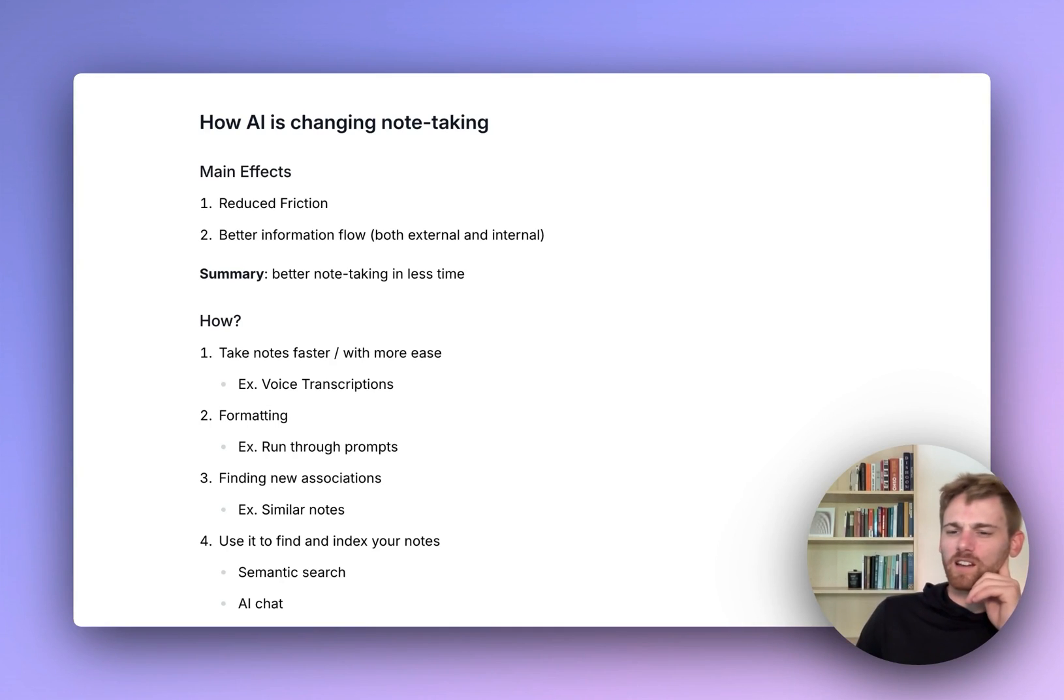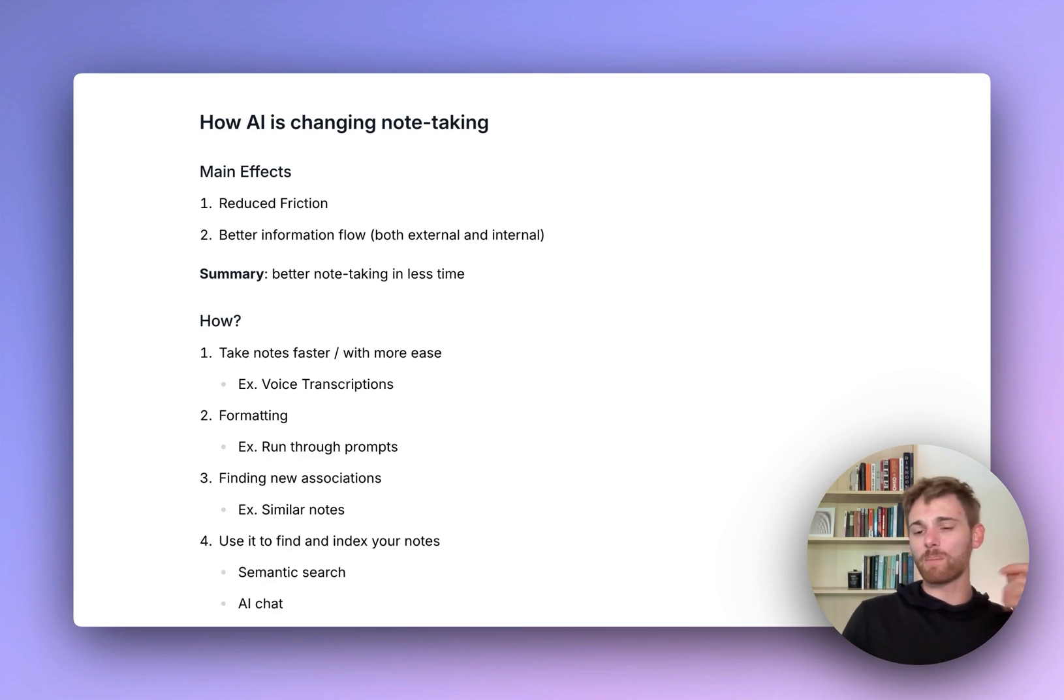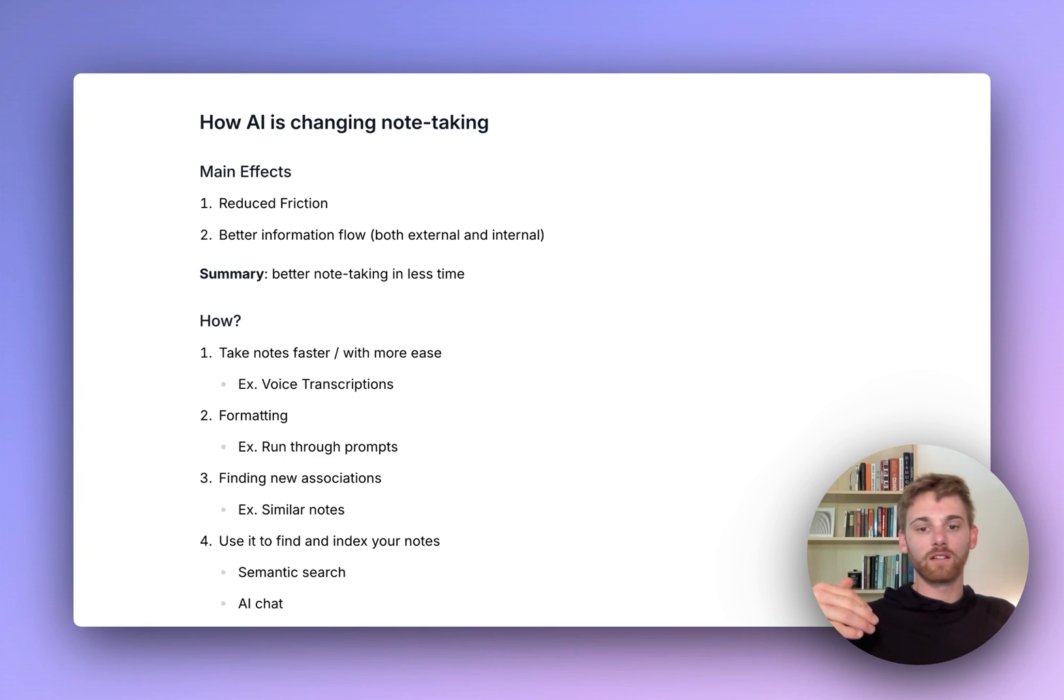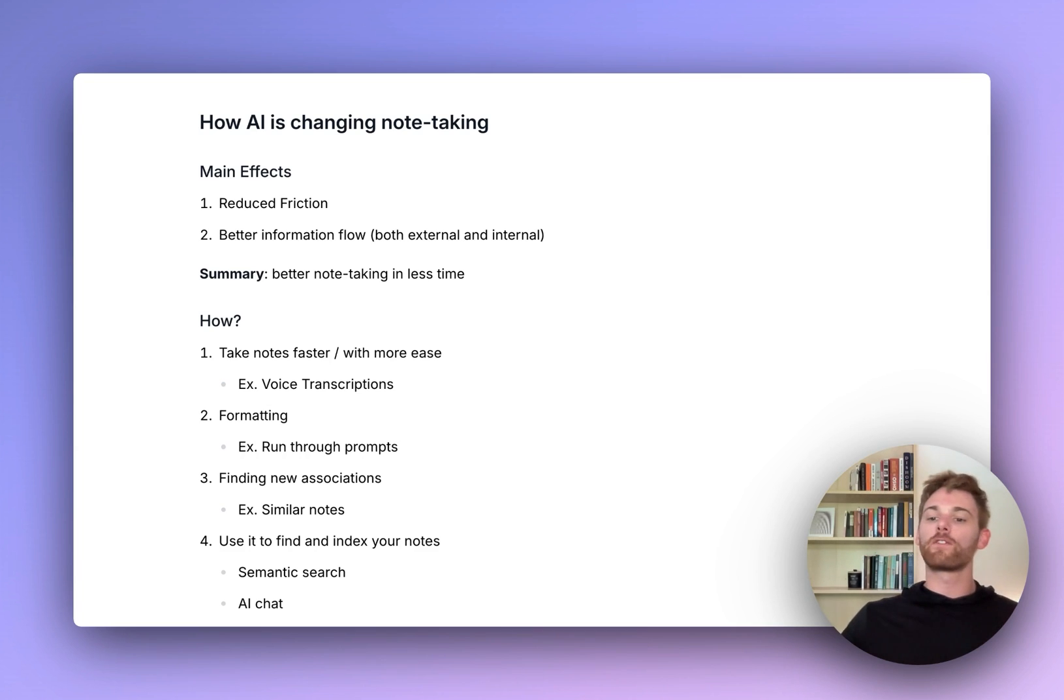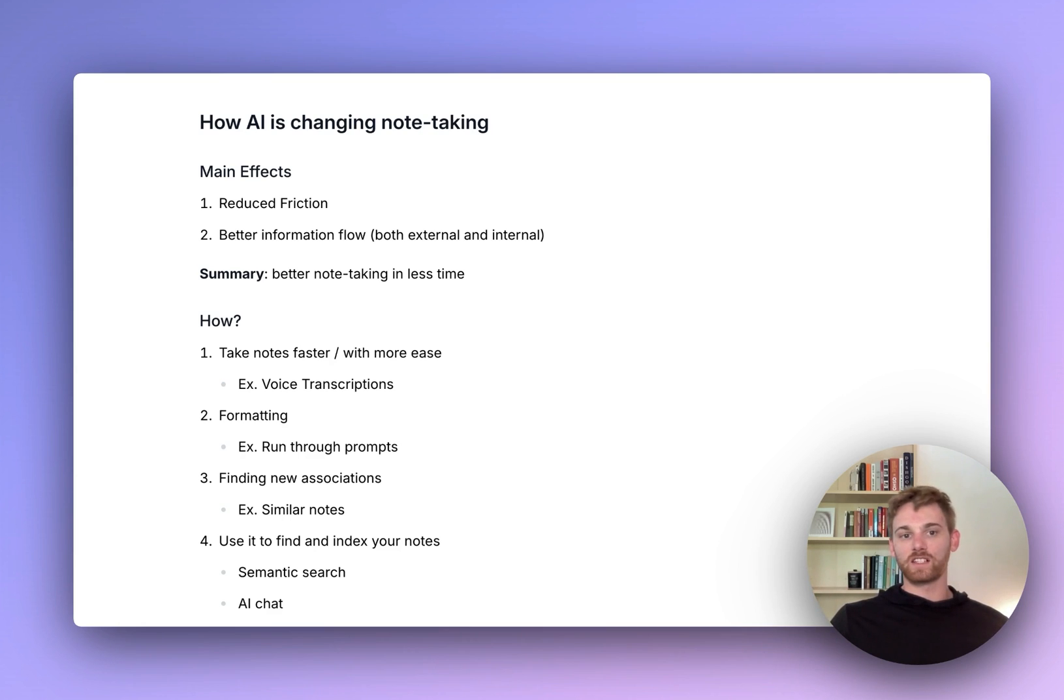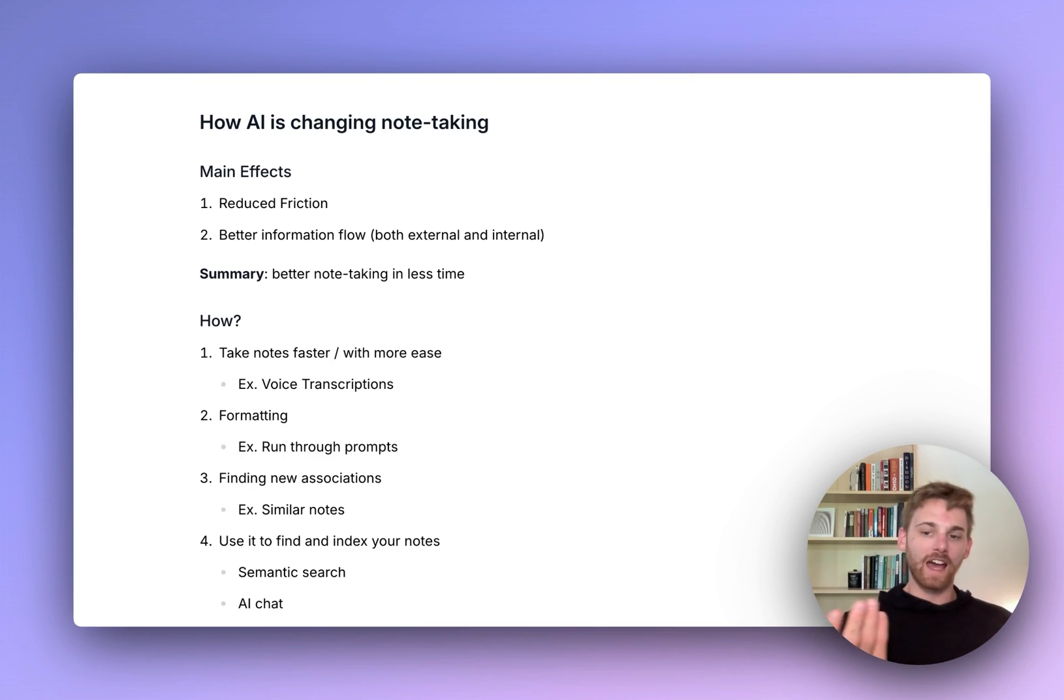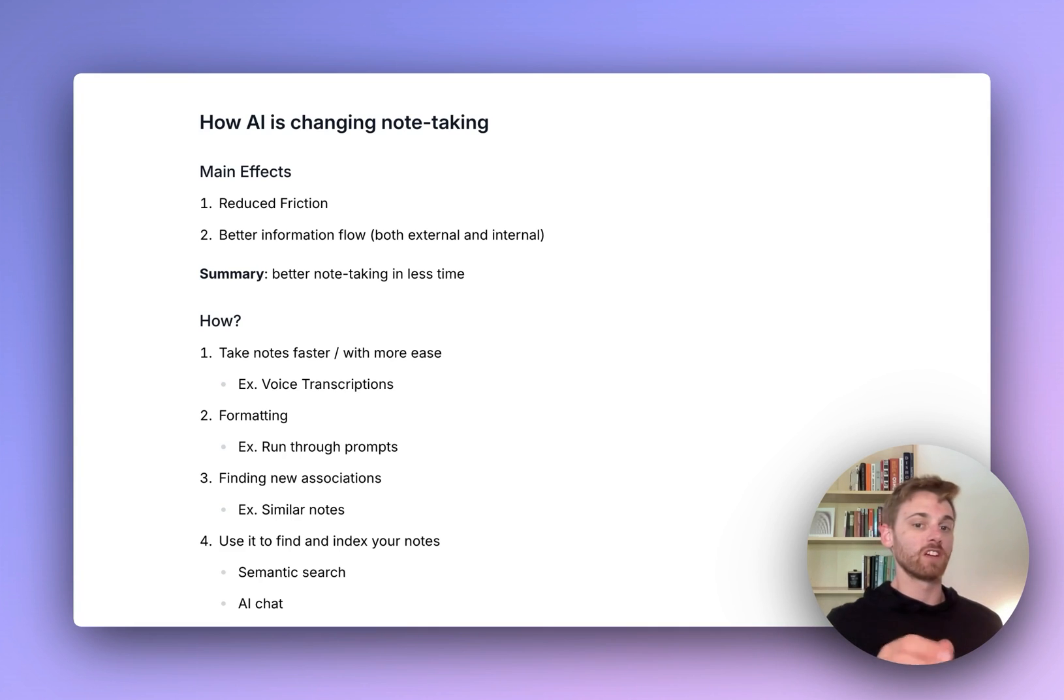AI has been changing our note-taking in a lot of subtle ways that people haven't really recognized yet. People focus on these huge features and tools and forget about the little things integrated into our day-to-day workflows that make everything smoother. The main effects I'm going to focus on are reducing friction and better information flow. In summary, we're going to take better notes in less time. It's already happening and it's going to go a lot further.